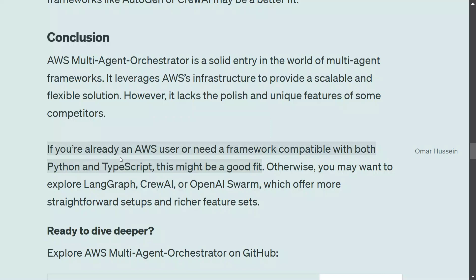Otherwise, you can explore LangGraph as well. Apart from that, it doesn't look that intuitive to use compared to CrewAI. CrewAI, Magentic-1, or even TinyTru by Microsoft look way easier to implement. I think AWS has started well, but there is some catch-up to be done. If you wish to explore, I already showed you the GitHub repo — just search 'AWS multi-agent orchestrator' and you should be fine. Thank you so much.